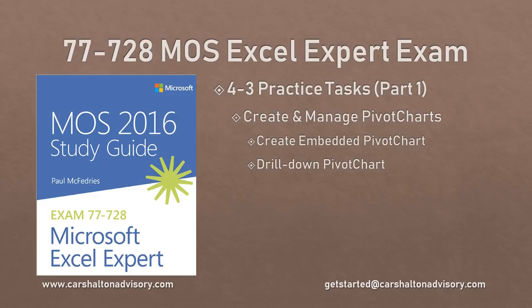This is Craig with Carsalton Advisory. In this video we're going to go through the objective 4.3 practice tasks for the Microsoft Office 2016 Microsoft Excel Expert Exam. Let's get started.